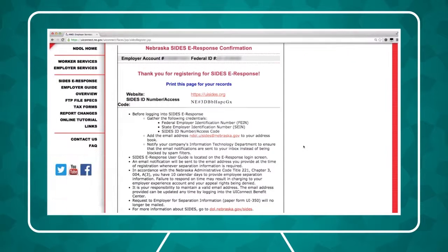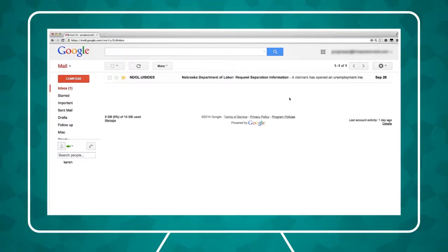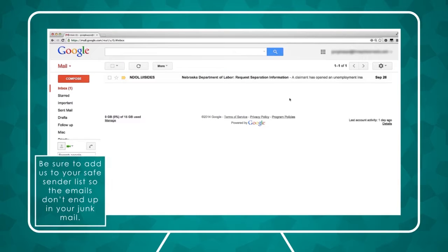Once you've registered for SIDES eResponse, responding to an unemployment claim is simple. When an employee files a claim for unemployment benefits, you'll receive an email from the Nebraska Department of Labor requesting separation information. Be sure to add us to your safe sender list so the emails don't end up in your junk mail.